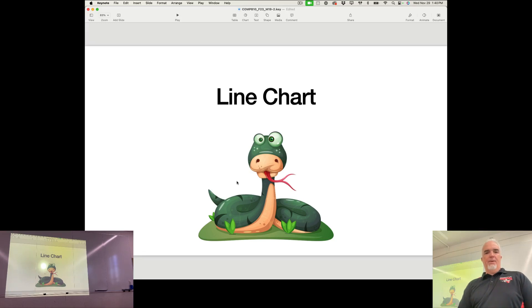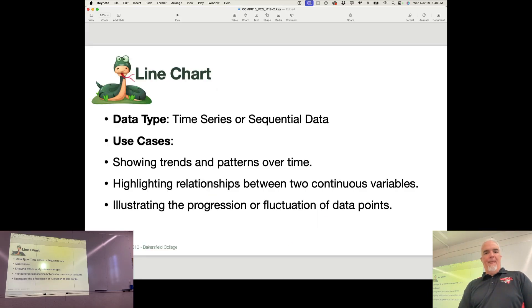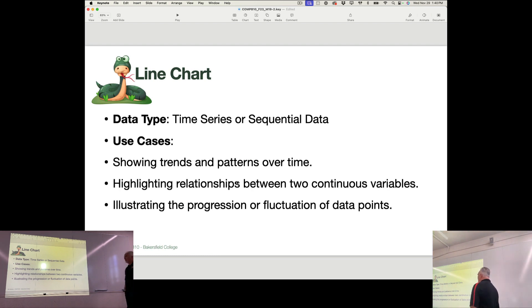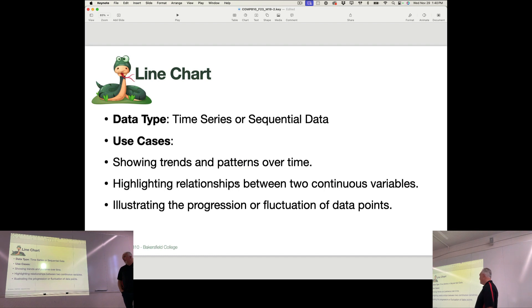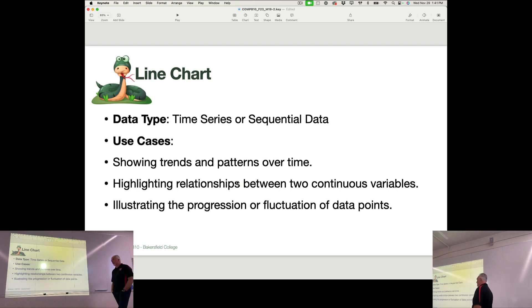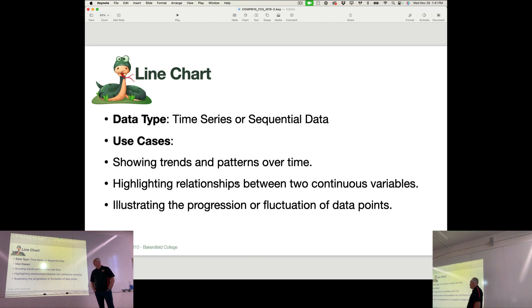And then the very last thing I want to show you today is a line chart. A line chart usually shows a change in a single variable over time. So it shows a pattern. The population of the world chart that I showed you just a little bit ago with all of the lines on it was a line chart.